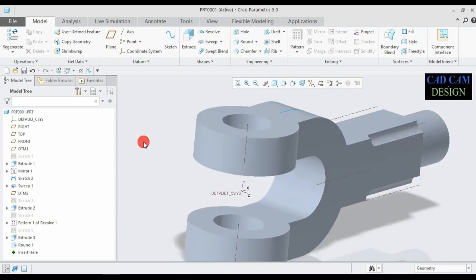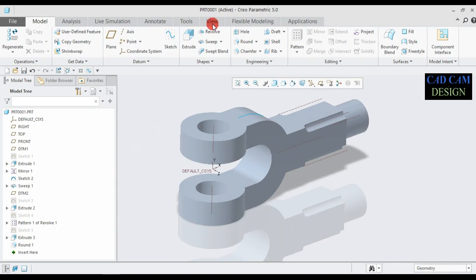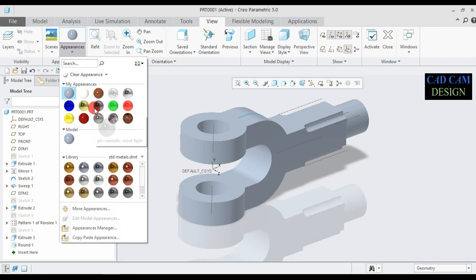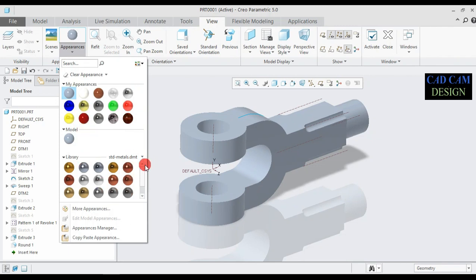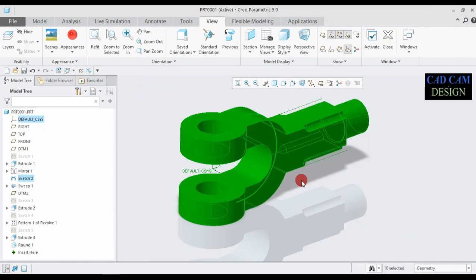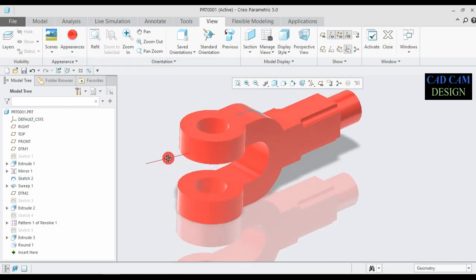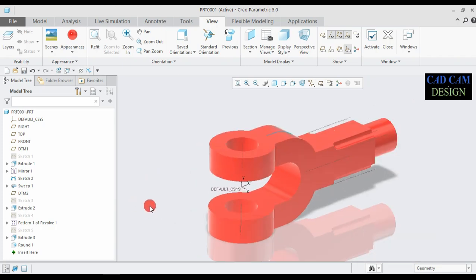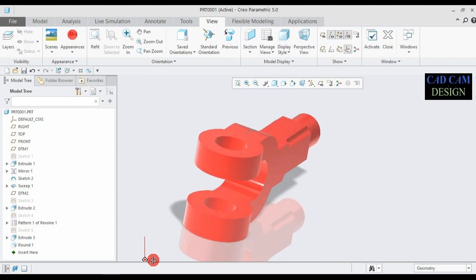We can apply appearance on this object. Go to View, then go to Appearance and see different appearance options. First, select our object and apply this appearance. Our first part double I end appearance is now complete. See the preview of our double I end.